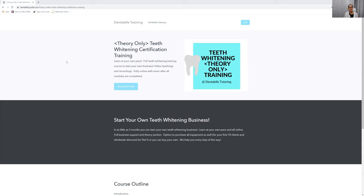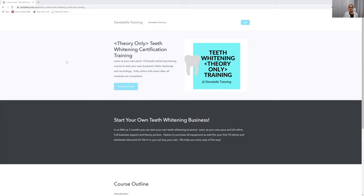This is fully online for those who want to start their own teeth whitening business. Please check with where you live if you are able to open up your own teeth whitening business. In some areas you don't even need to be a dental professional to do this.